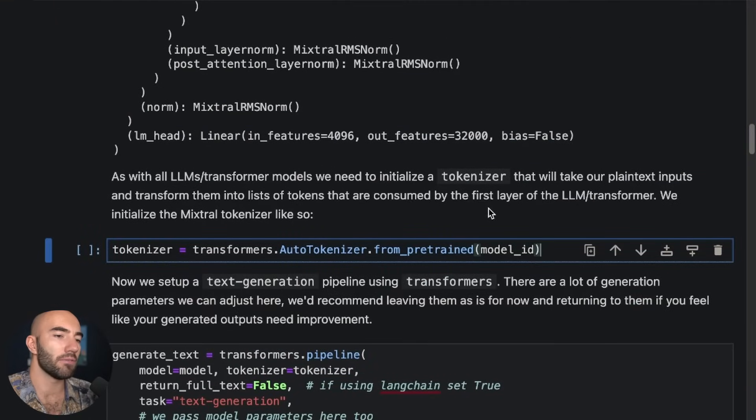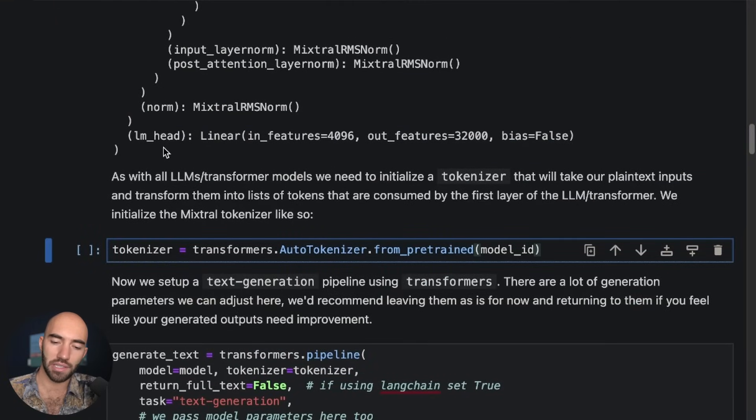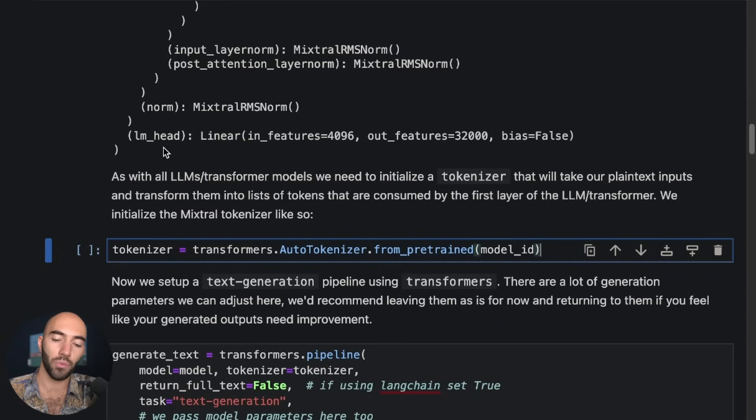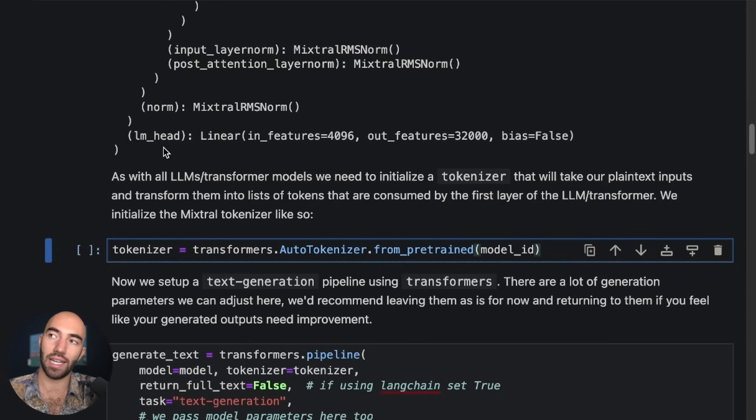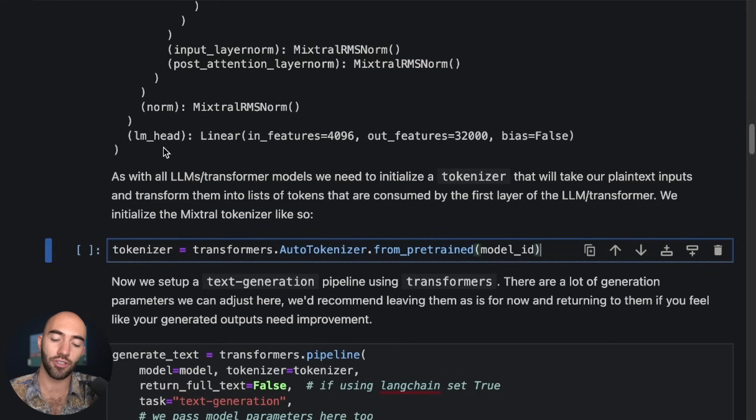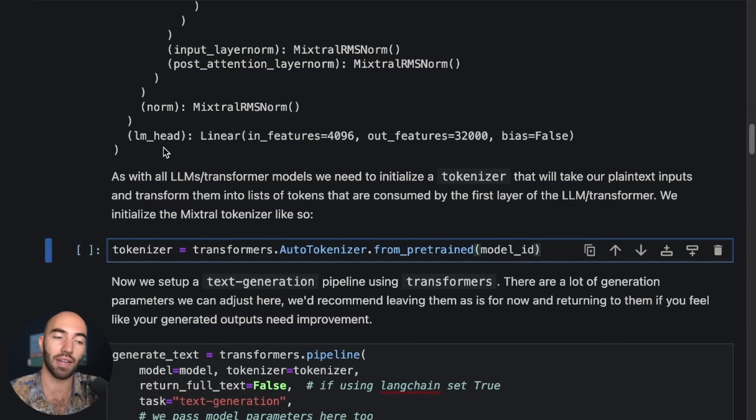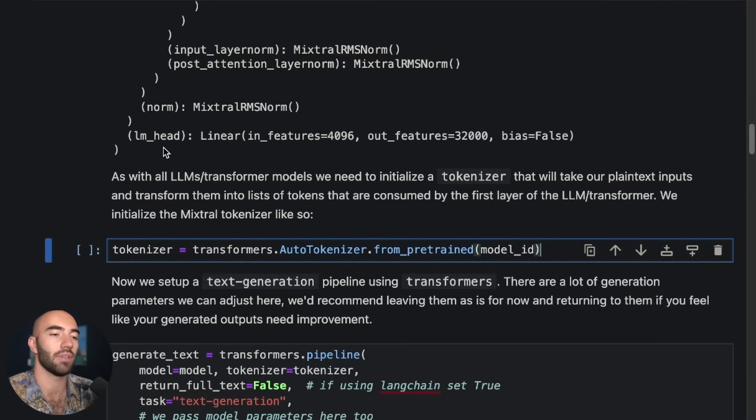So with LLMs and transformer models in general, what they use is something called a tokenizer to translate things from plain text to these arrays of tokens, which are then read by the first layer of the transformer/LLM model.